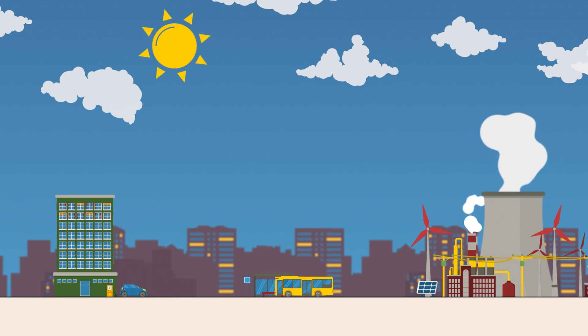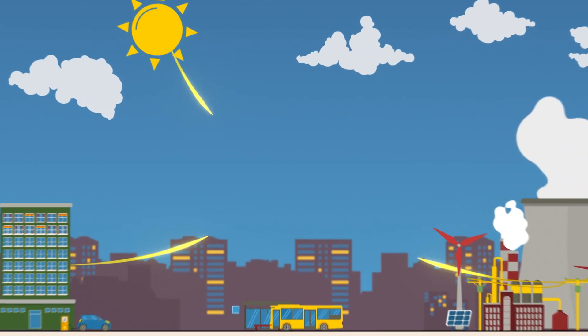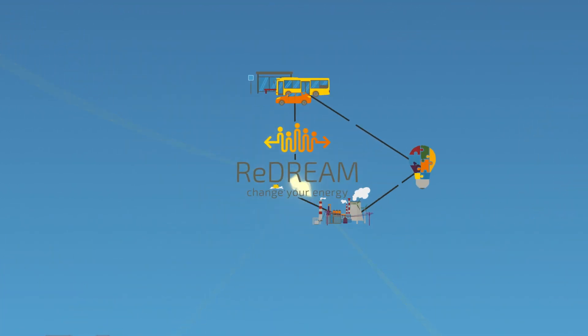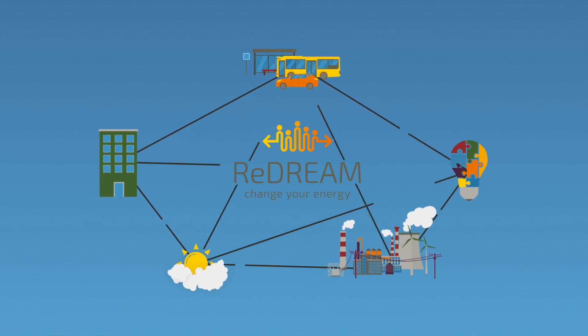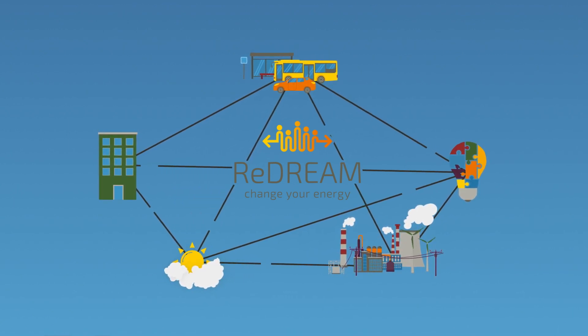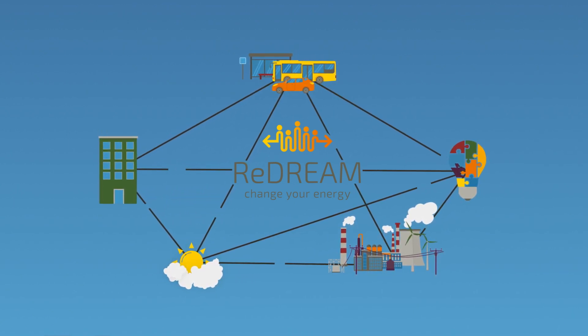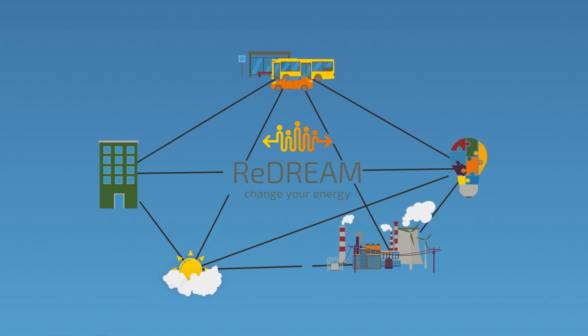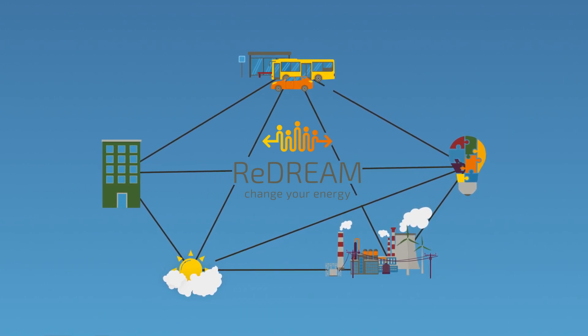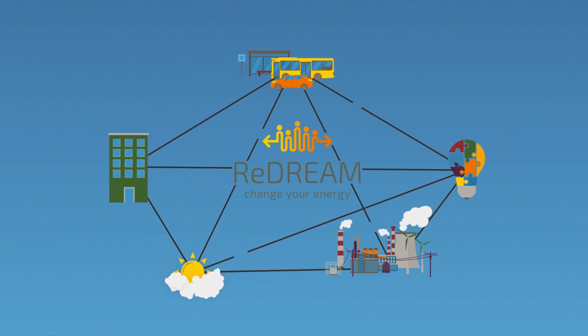And this is how it works. The relevant data is collected in the ecosystem and analysed with the help of artificial intelligence and algorithms in compliance with all European data protection regulations. The results are translated into services.